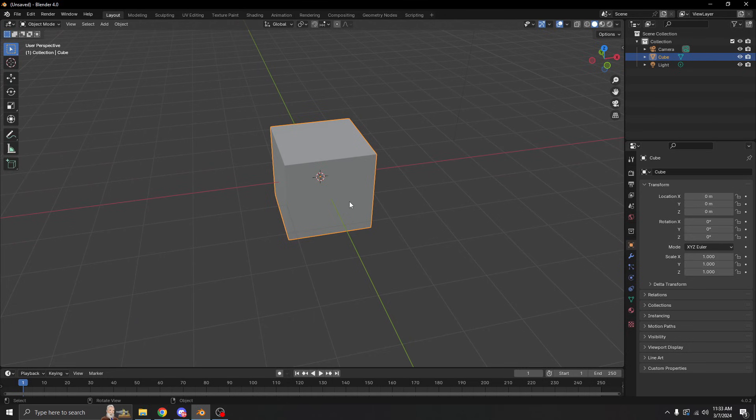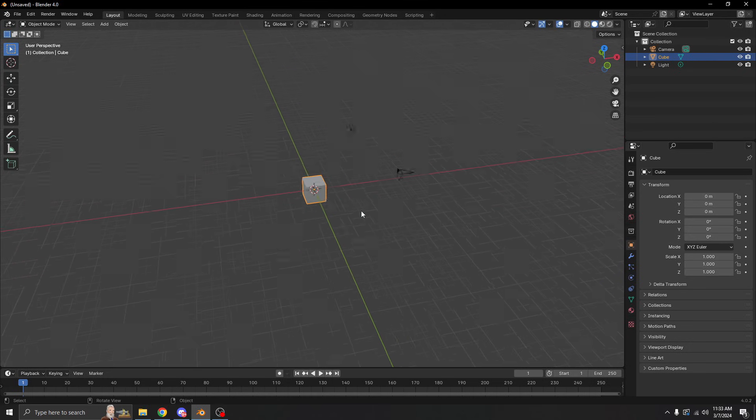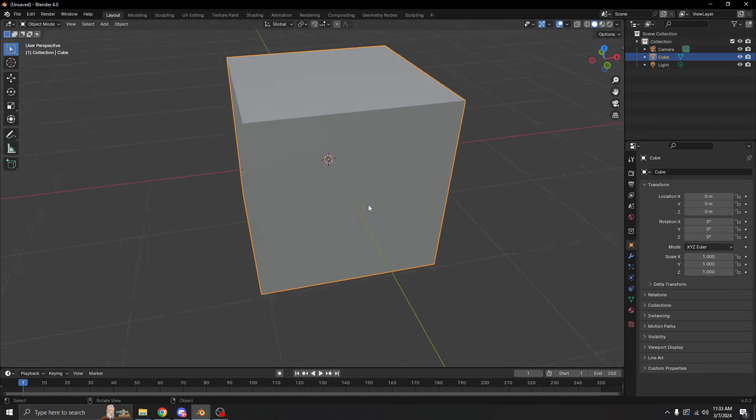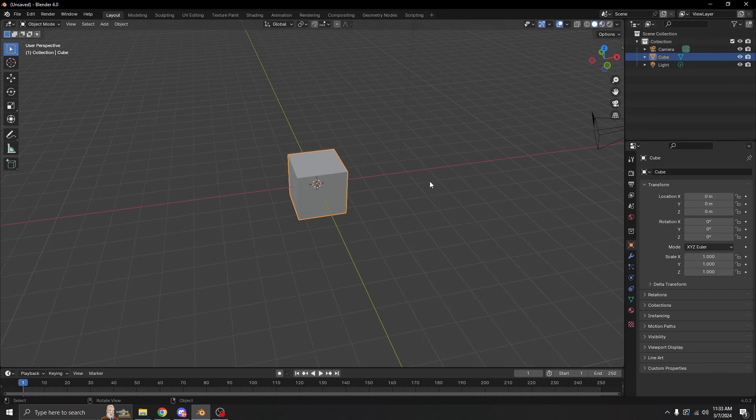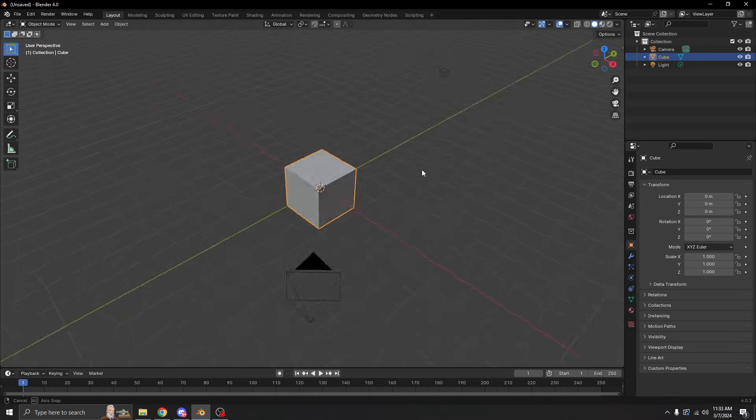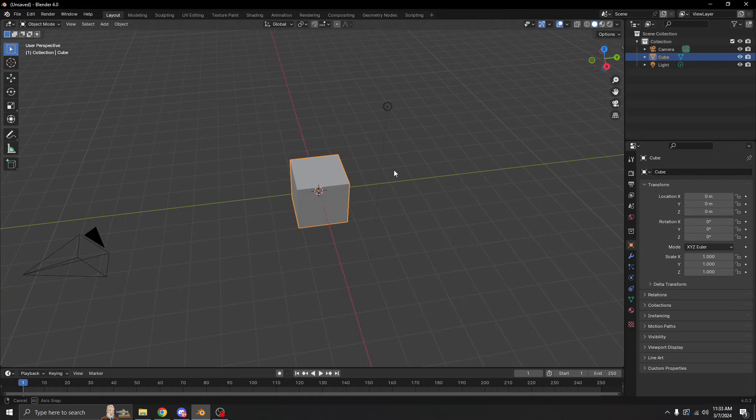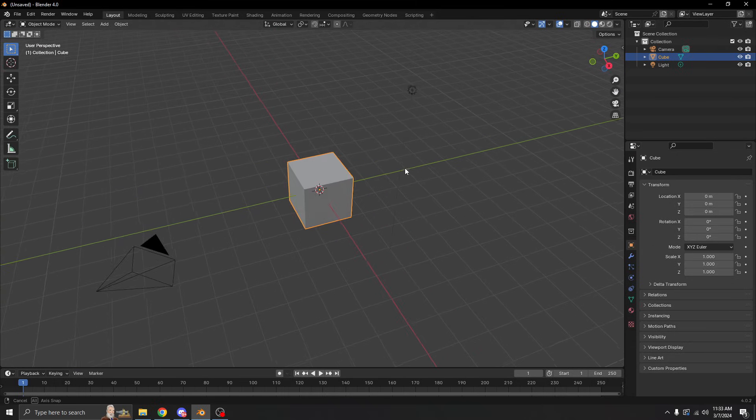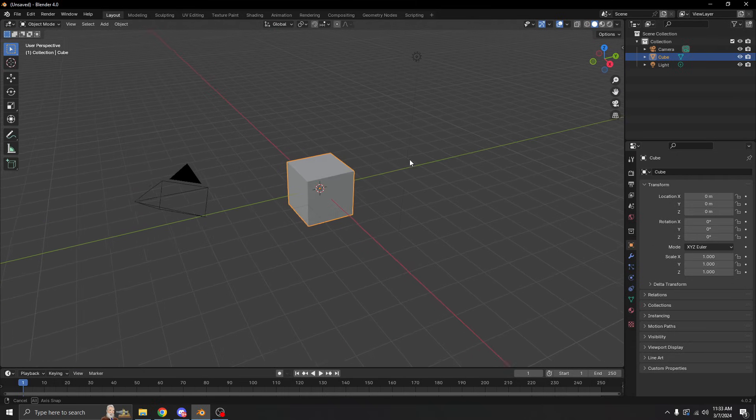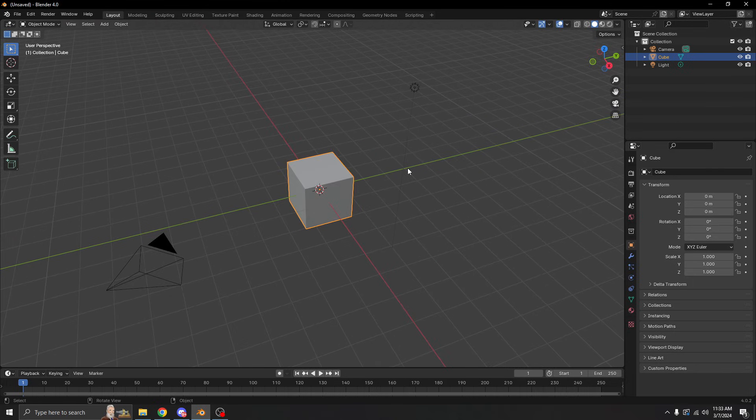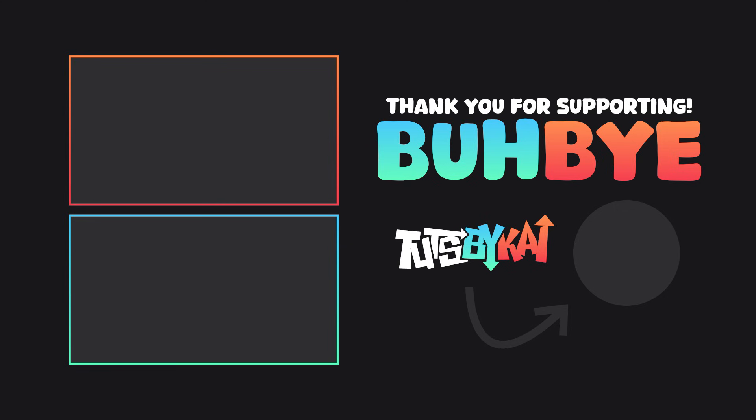So that's the two ways to move your camera—all three if you count zooming in and out. I hope this clears some stuff up for anyone that's been confused about how to move your camera in Blender. I'll see you guys in the next one, but until then, bye bye!